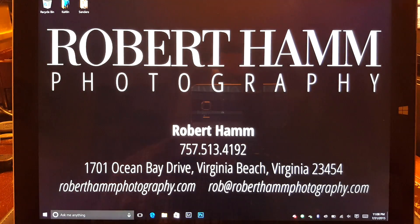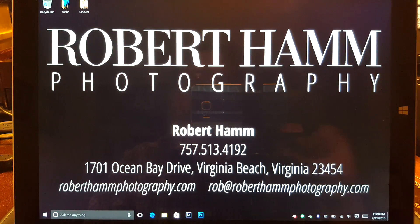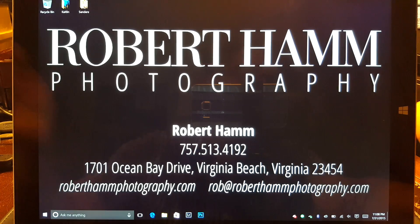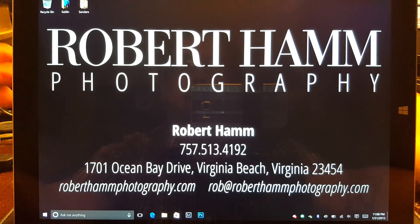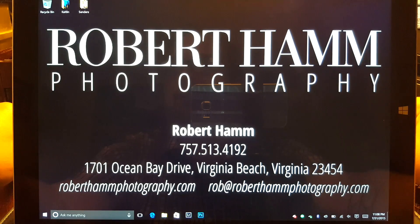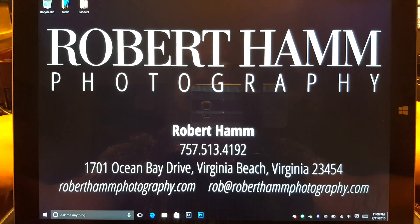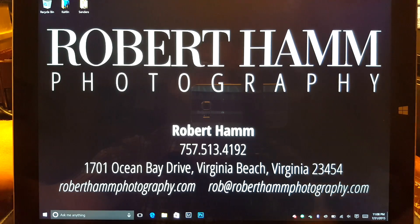Once again I'm Robert Hamm with roberthamphotography.com. Catch me over on the Twitters at Rob Hamm Photo, find me on YouTube and Facebook at forward slash roberthamphotography, and I hope you found this tutorial helpful. Cheers.